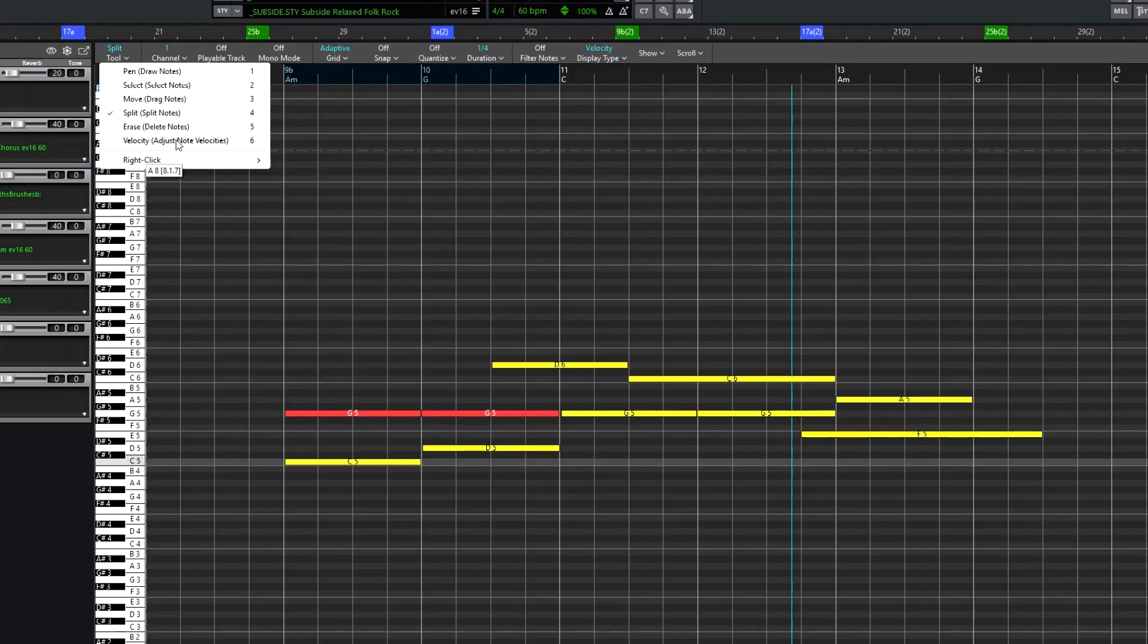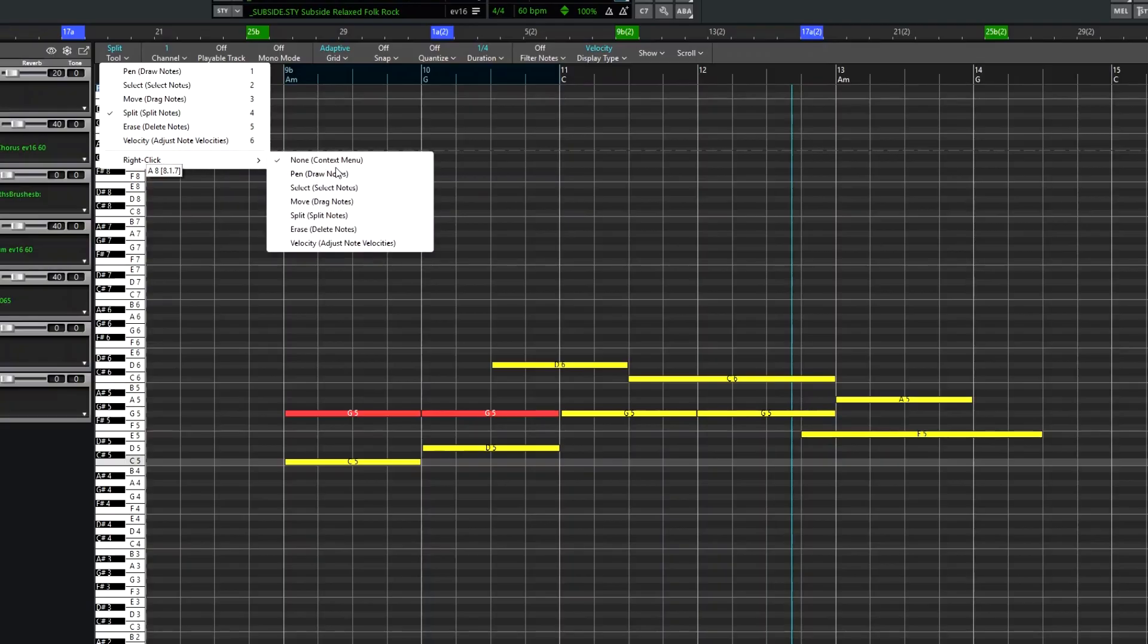As we saw before, the main tool allows you to adjust velocity by holding control as well. And then all of these choices can also be assigned to right click.